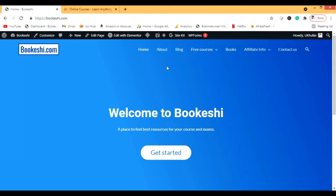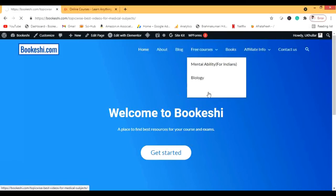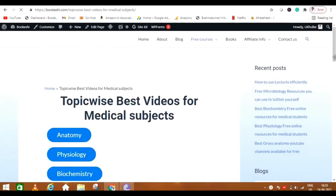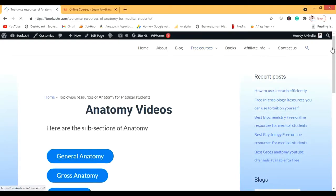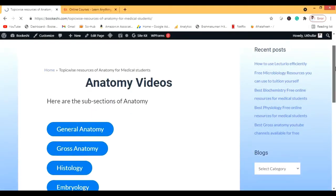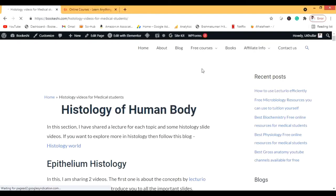Now let me show you my website — Bukeshi — which I have created. Let me navigate to the histology section. You go to Medical Subjects, then to the Anatomy section, and then we have the Histology section. My internet is a bit slow, sorry. Let's see what is in the histology section.